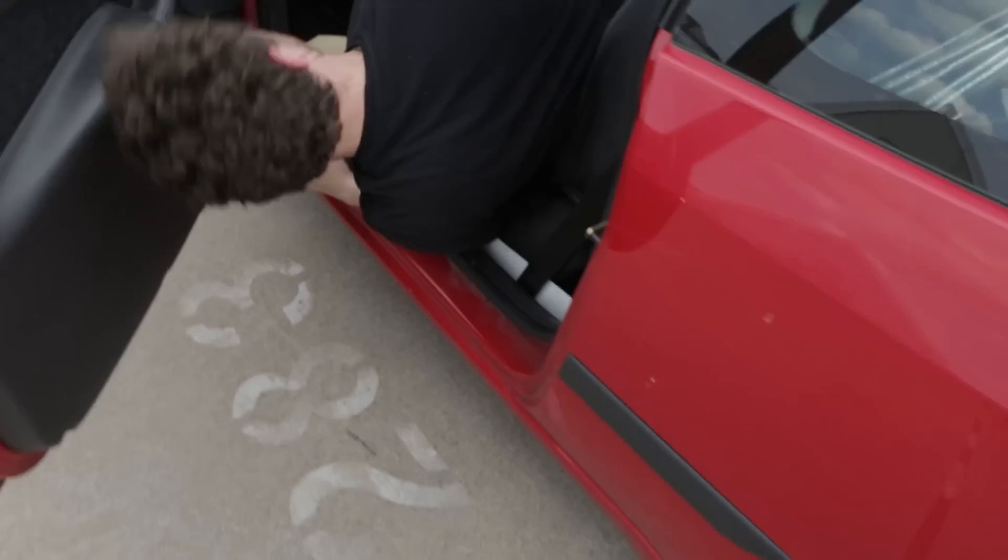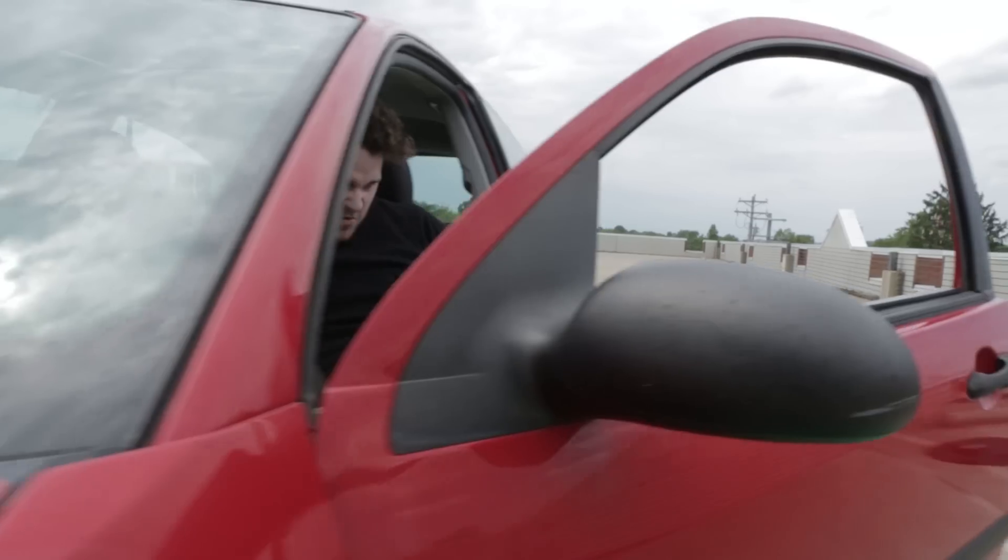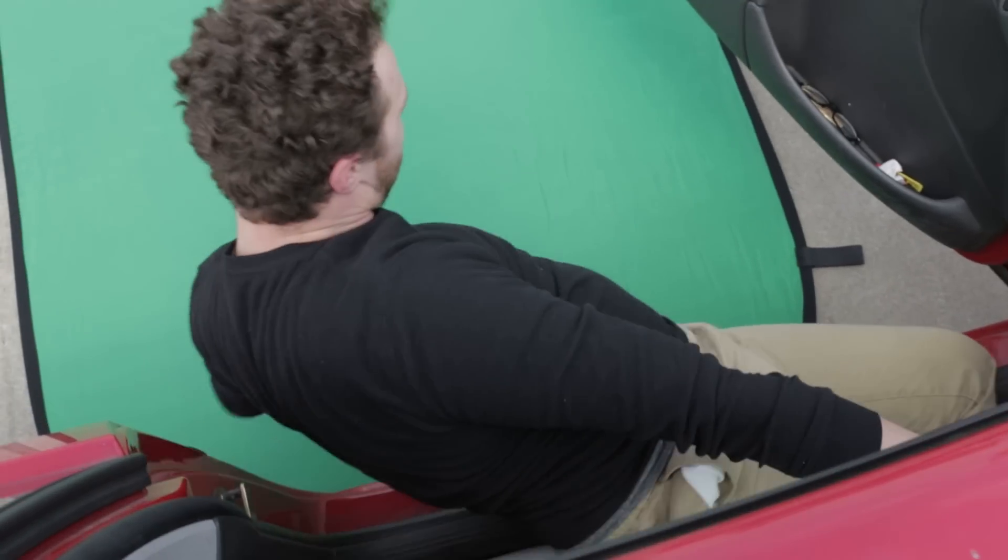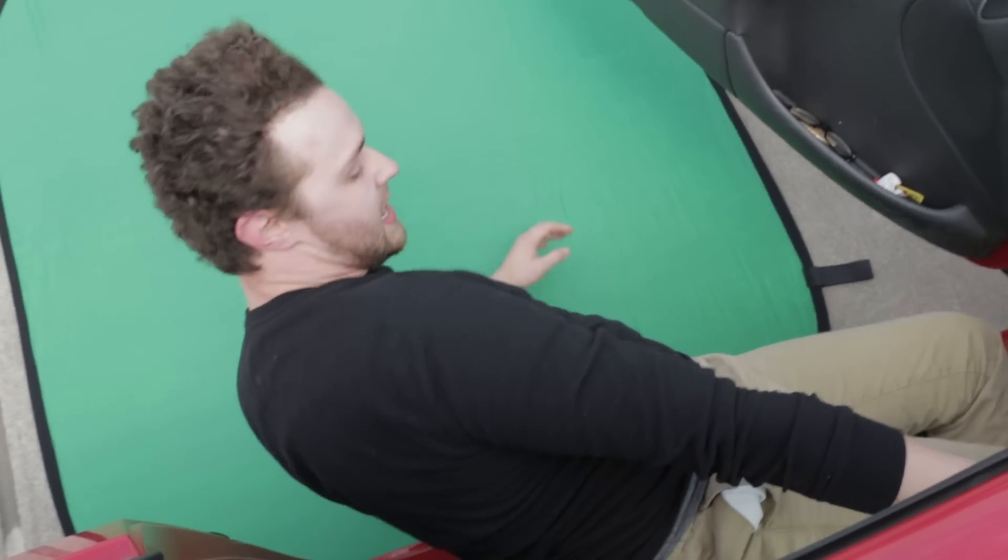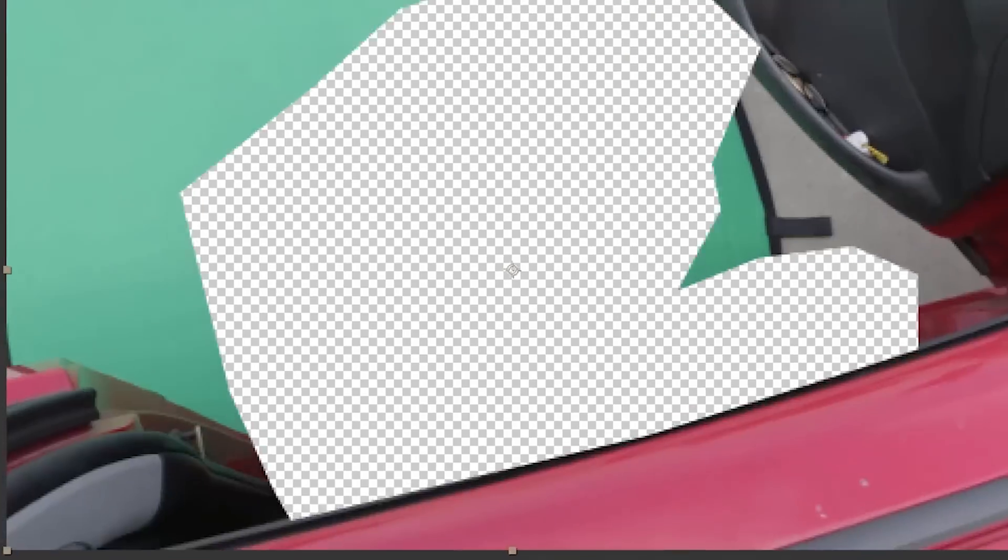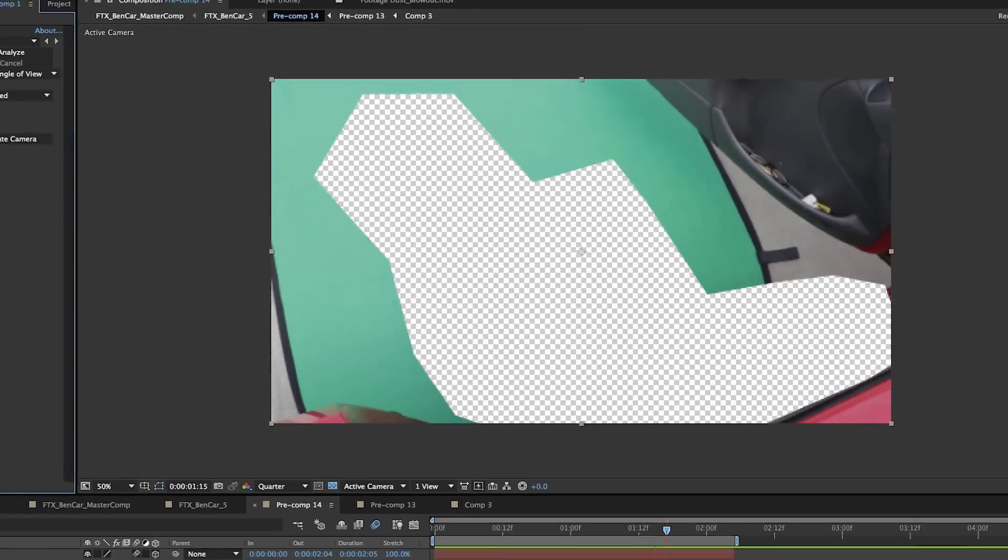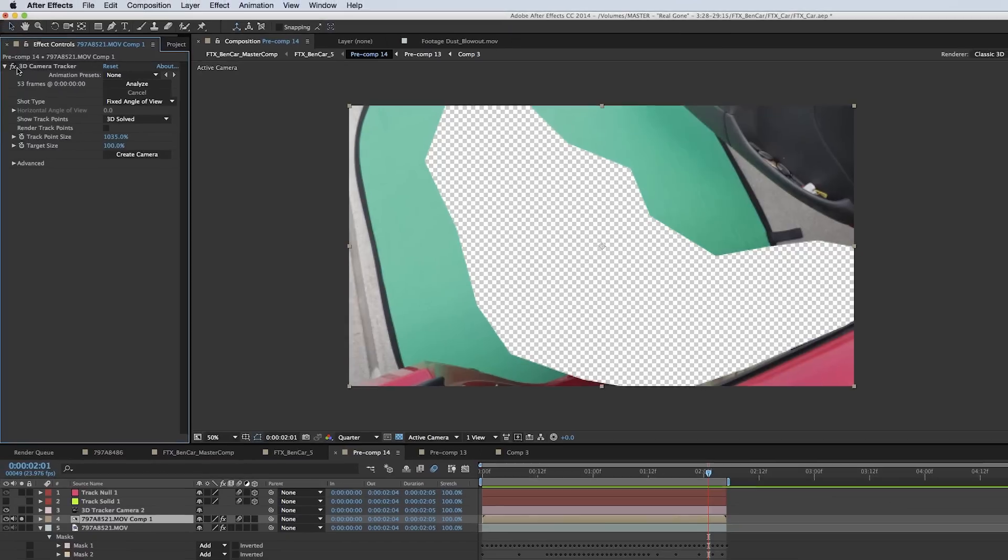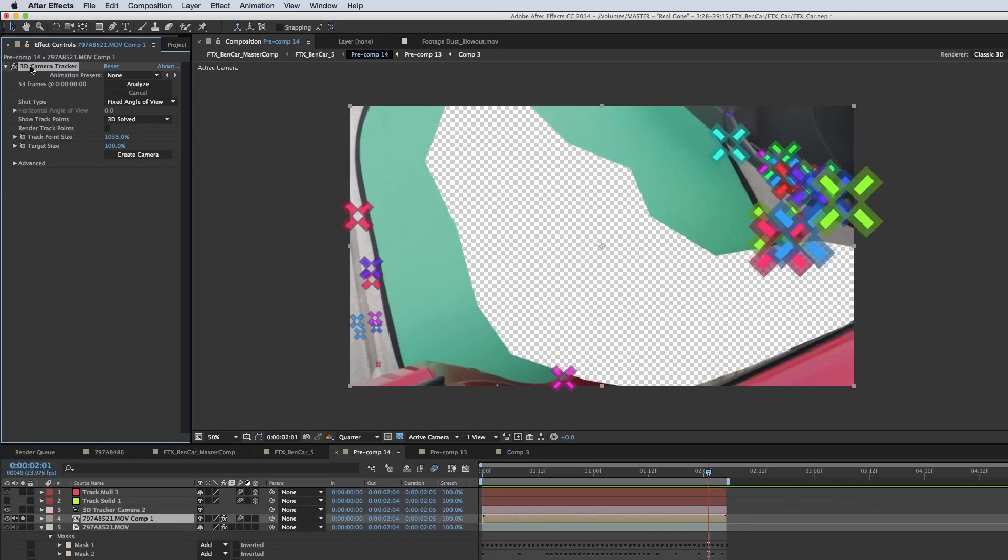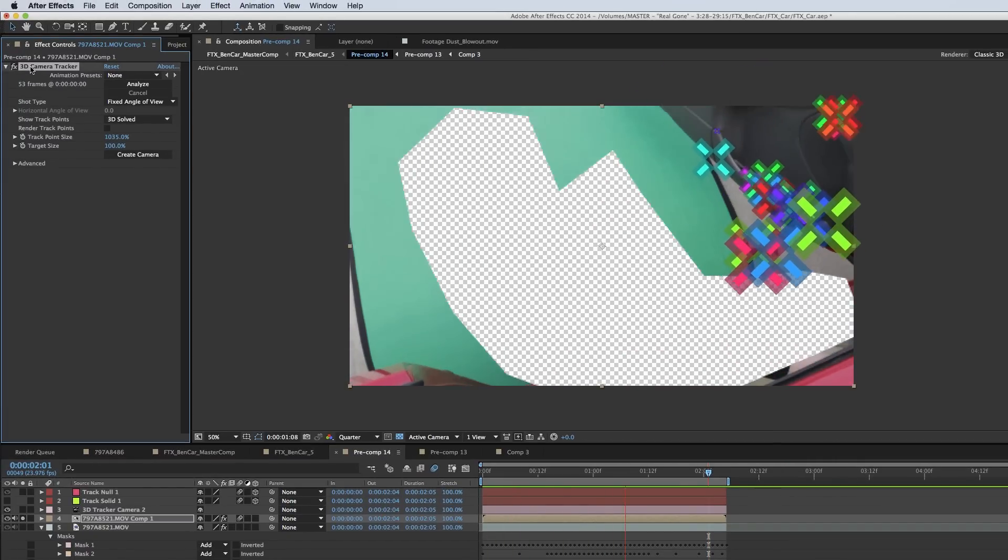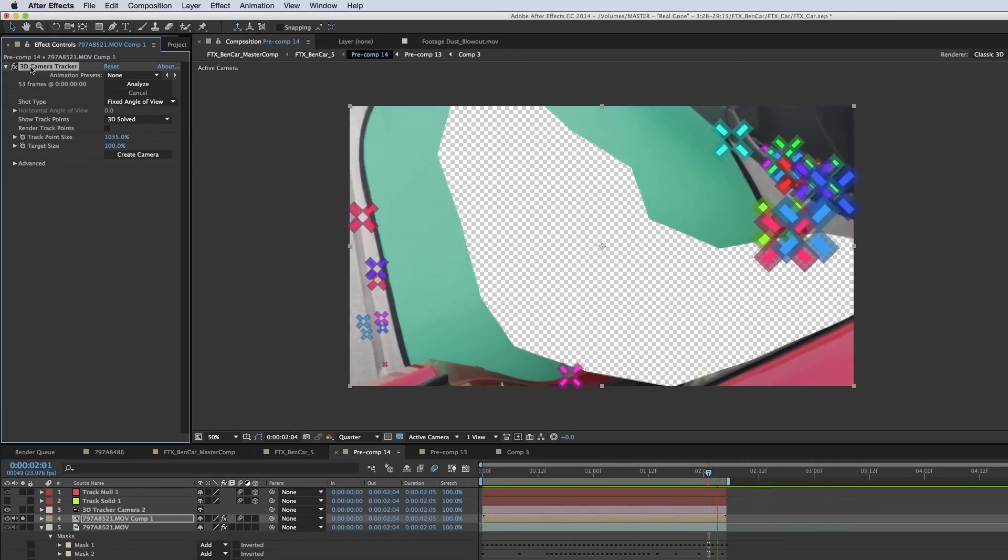So this is what it actually looked like when we were shooting. We were sitting in a parking lot doing nothing, hanging out of cars with leaf blowers and green screens. First thing I did when I got into post was I cut Ben out, and then used that to get my camera track so I didn't have the variable of Ben's movement affecting the camera track.